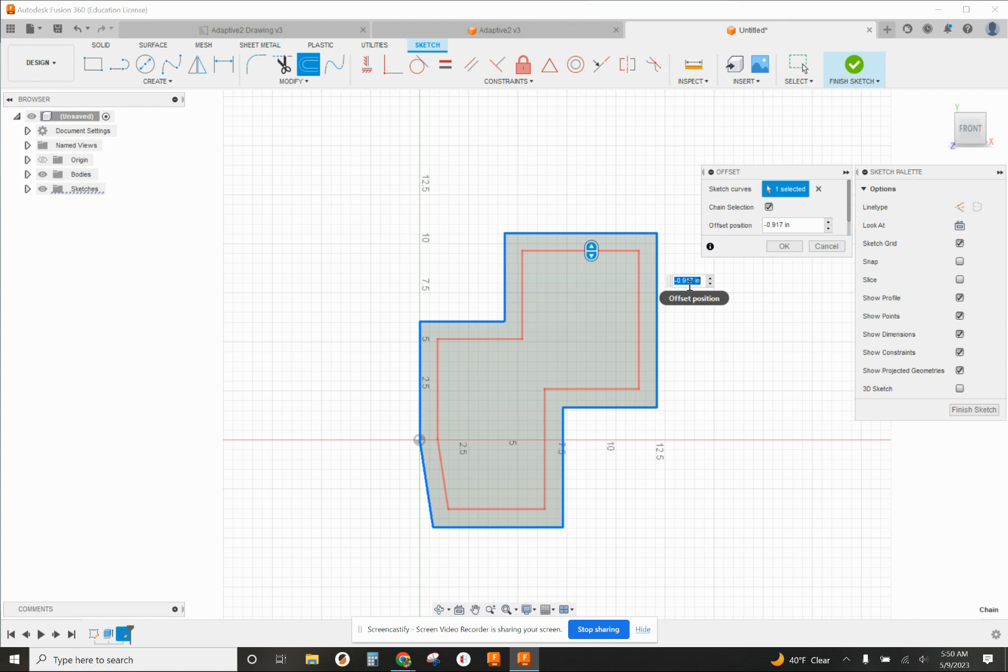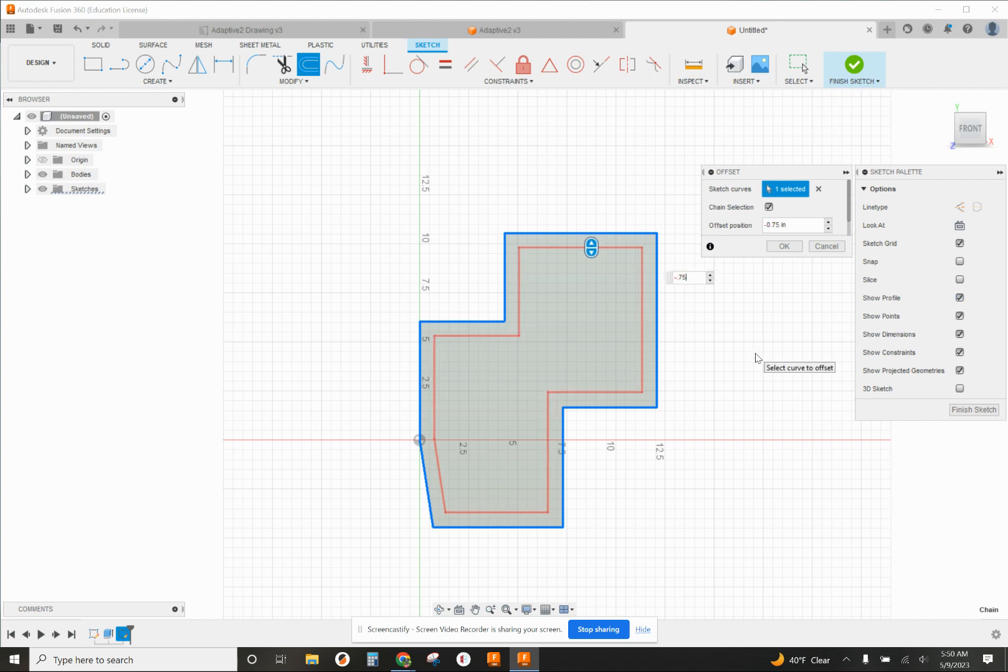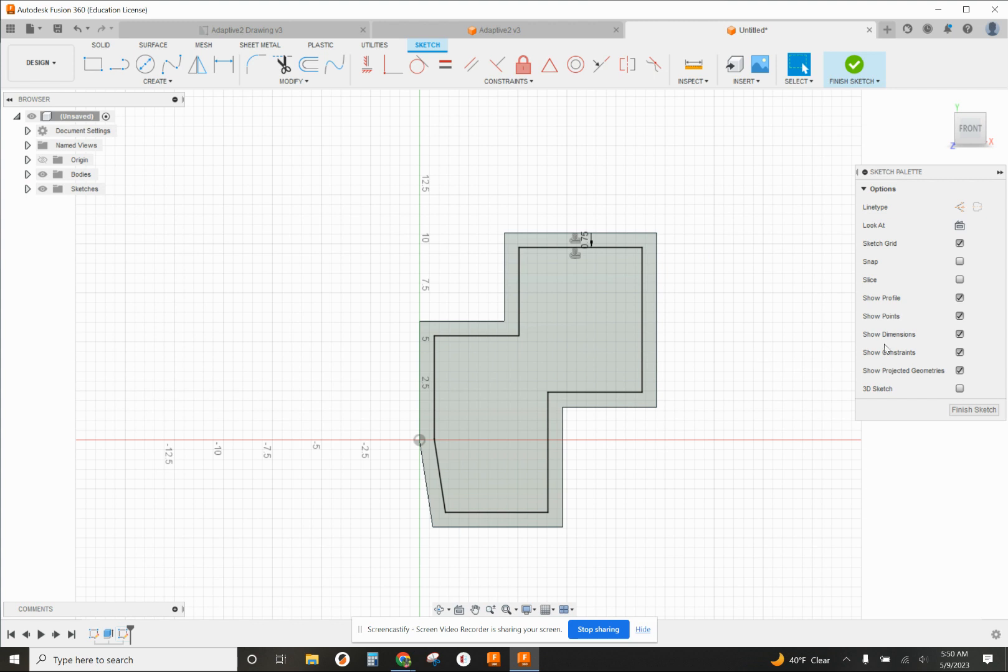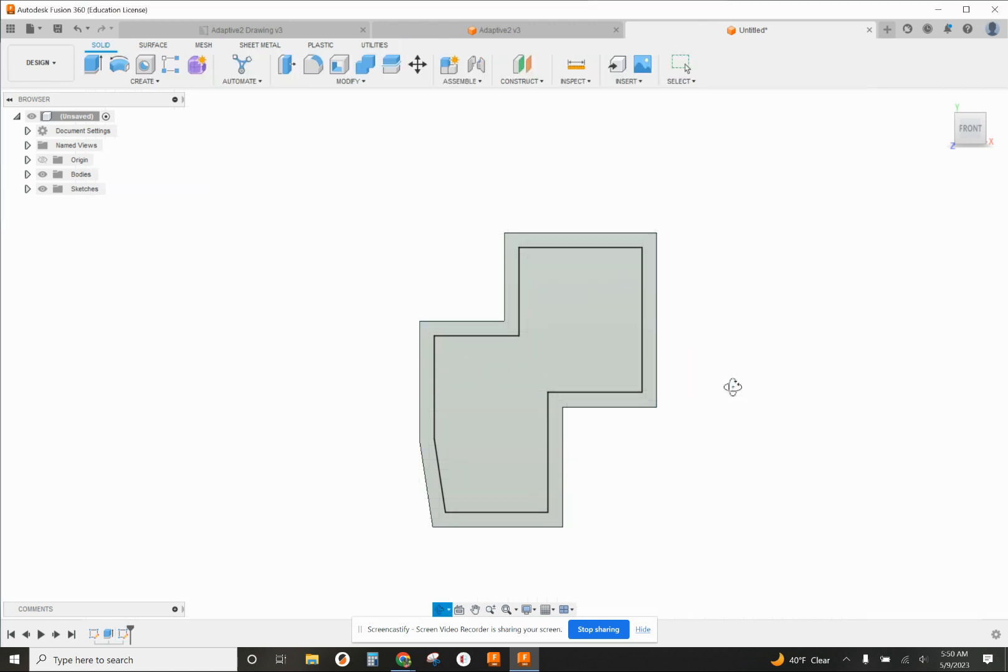So the offset is the distance from one edge to the new edge, and I'm gonna make this one just minus 0.75. Okay, now finish that sketch.